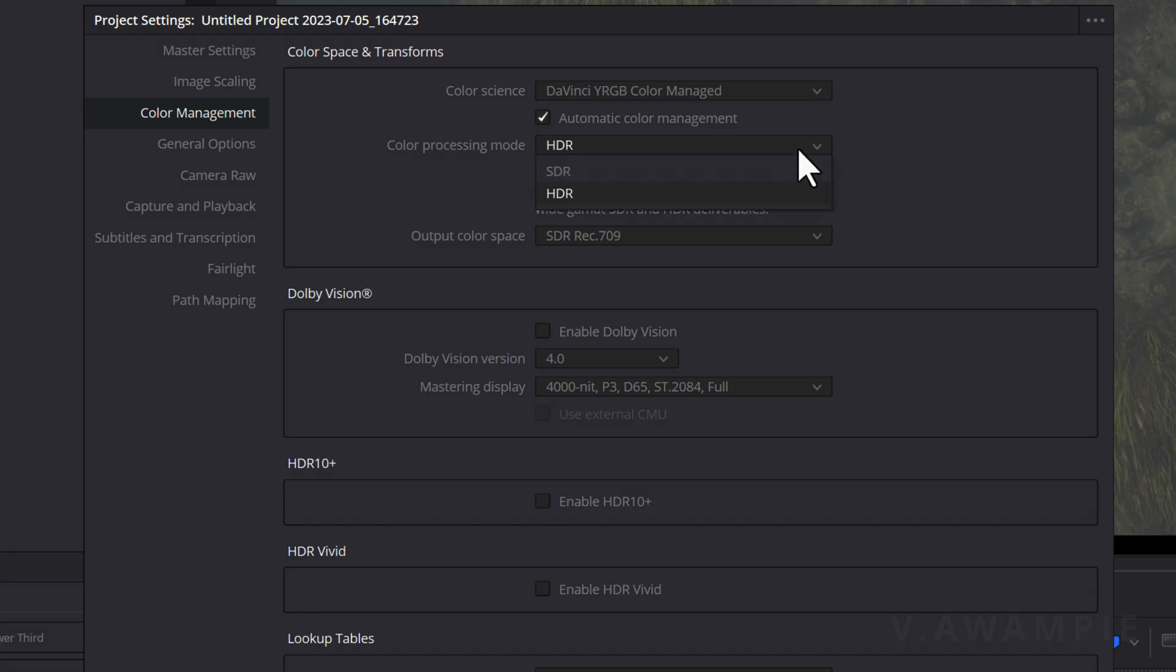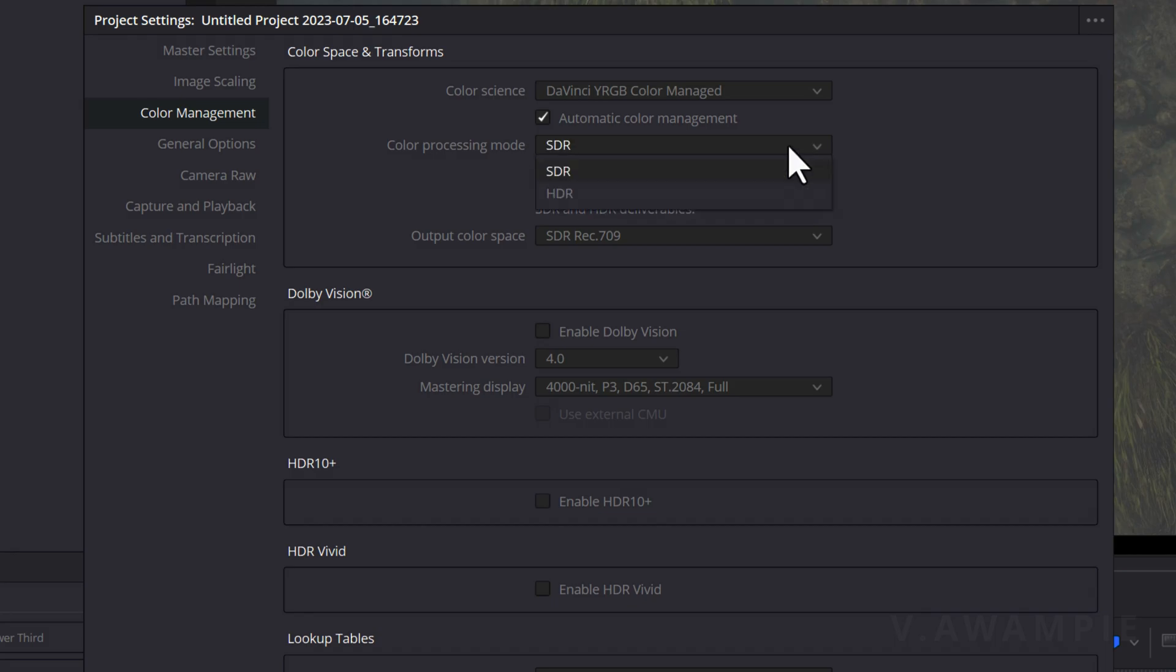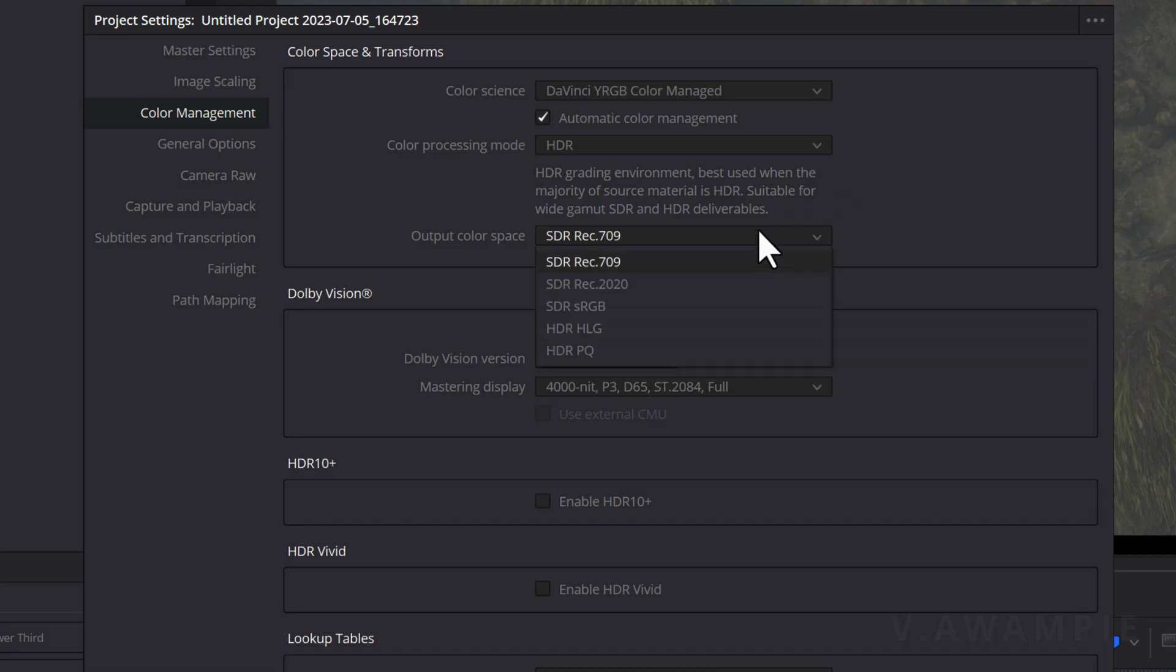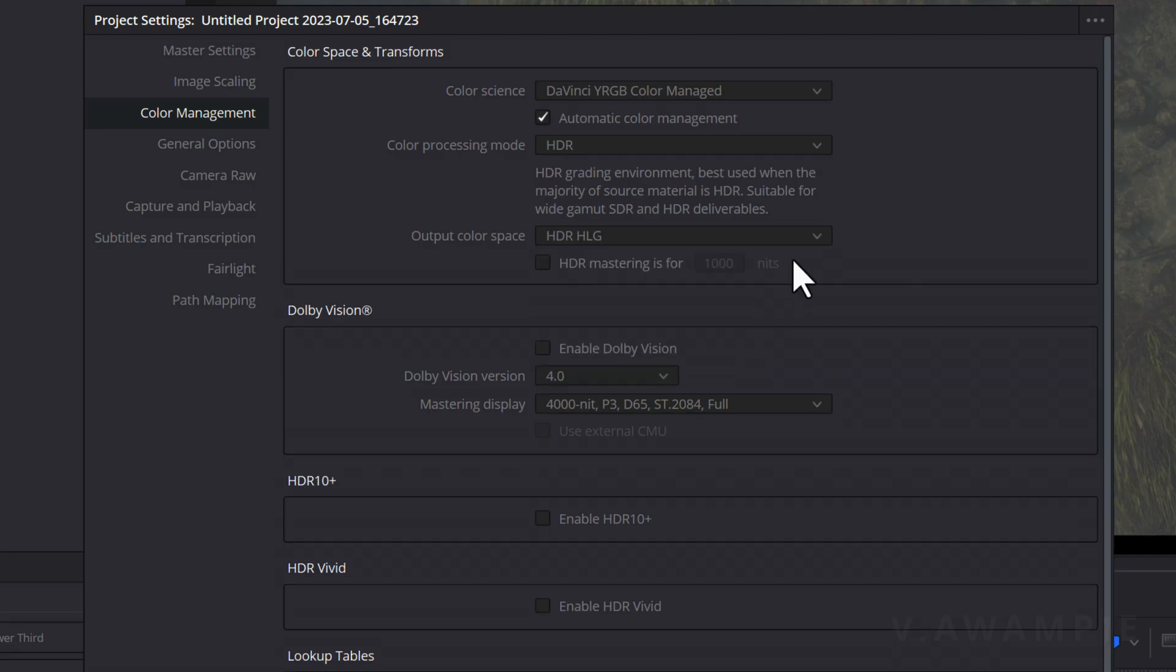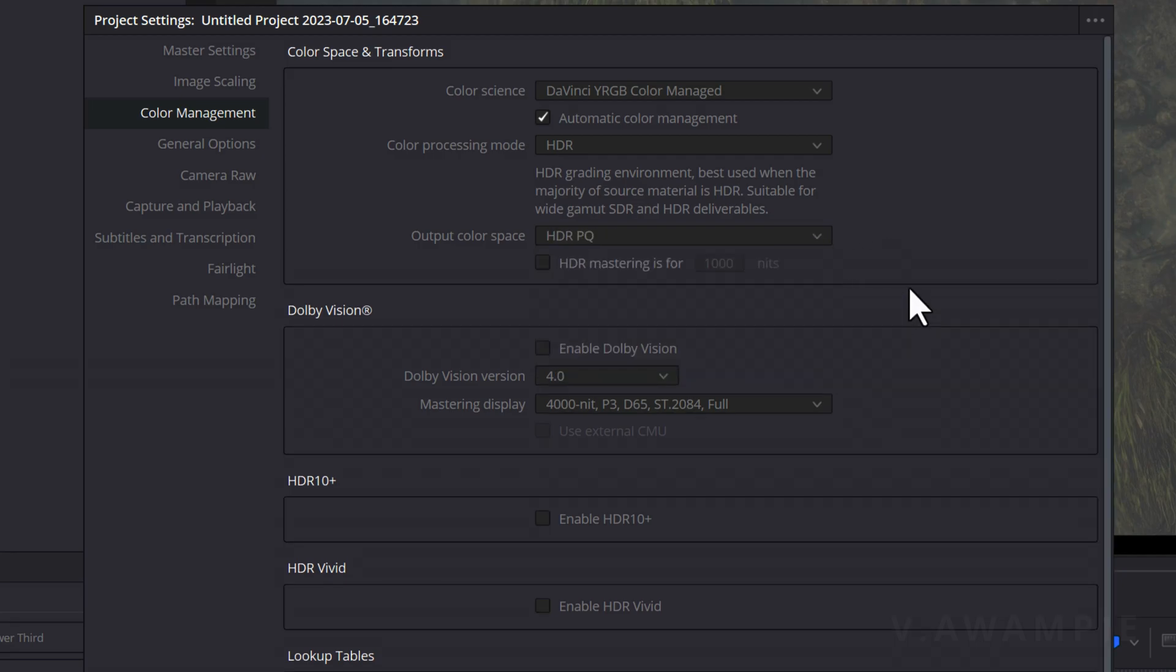If you're lazy, keep Automatic Color Management selected. Then change the color processing mode from SDR to HDR. In the output color space below, change it to HDR-HLG or HDR-PQ. However, I do not recommend this. When you have various video files with different color settings mixed together, it can cause confusion and make you feel disoriented.